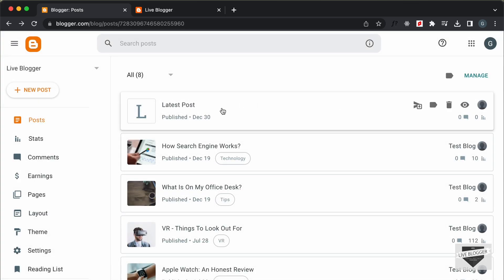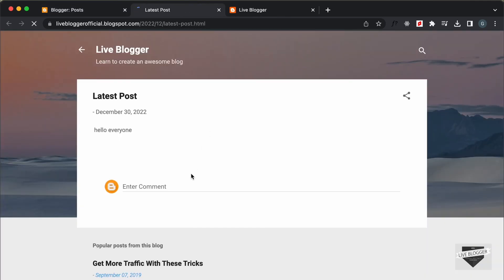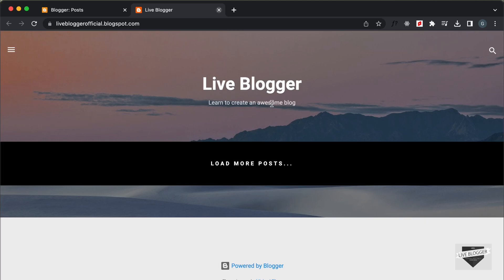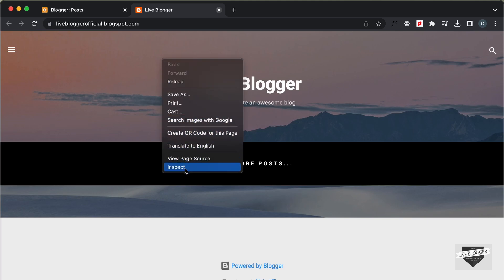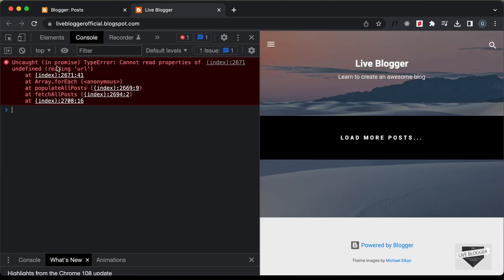Now we can see we have this latest post published. Let's click on view — here we have the latest post displayed. Now if we go back to the homepage and refresh this page, we can see that no post is displayed. Let's right click, click on inspect, and open the console. Here we can see we have this error — it says 'Cannot read properties of undefined URL'.